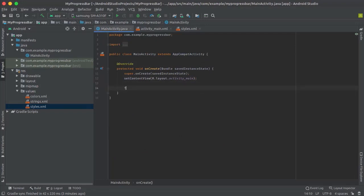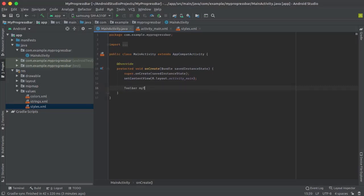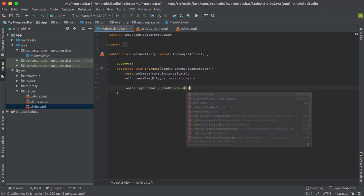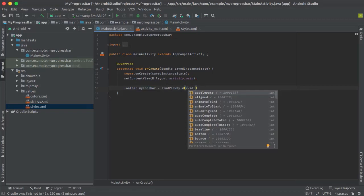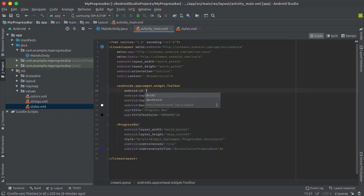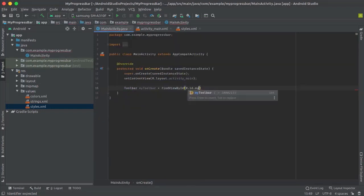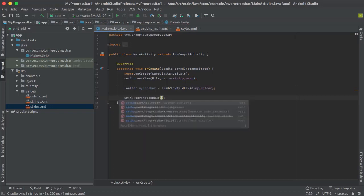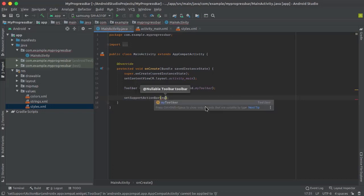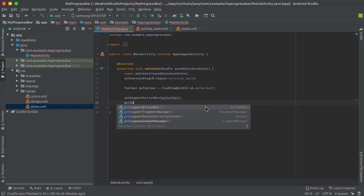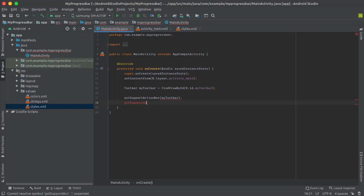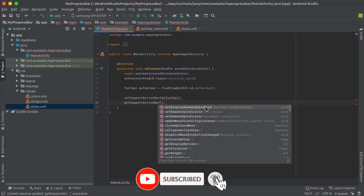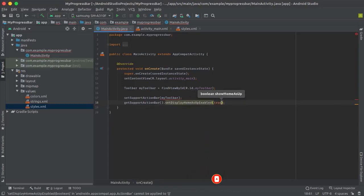We need to specify our toolbar here. Create Toolbar myToolbar equals findViewById by ID. We need to give an ID to our toolbar, so add id/myToolbar. Here we will access that ID. Then call setSupportActionBar with myToolbar, and getSupportActionBar().setDisplayHomeAsUpEnabled set to true.